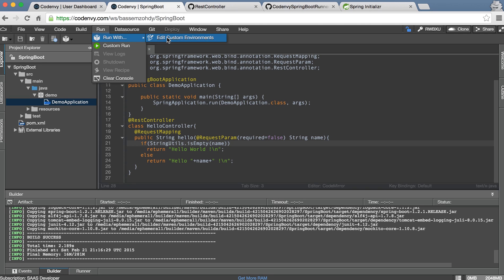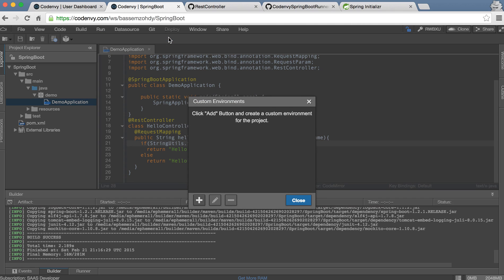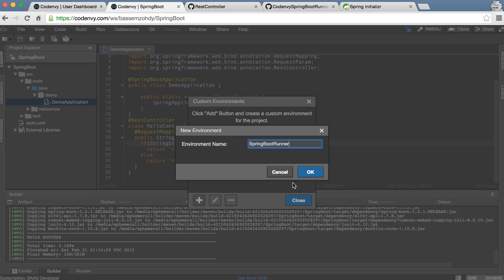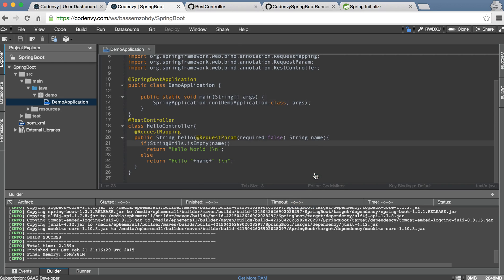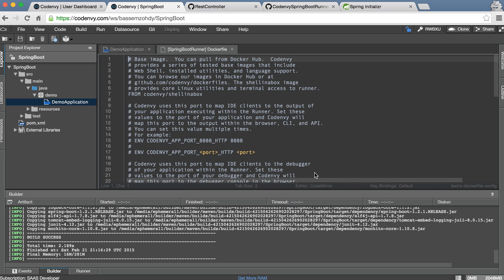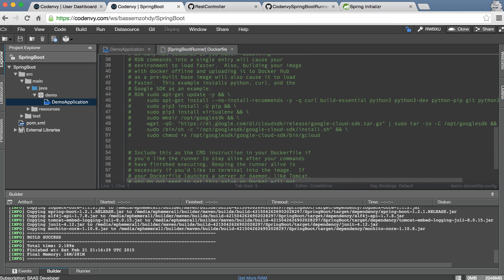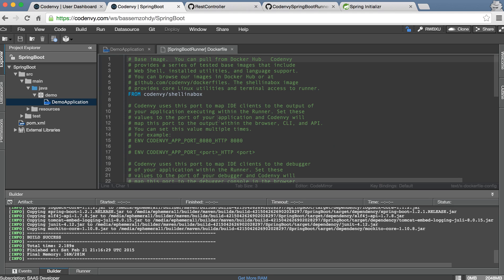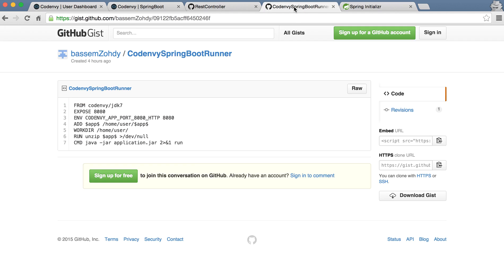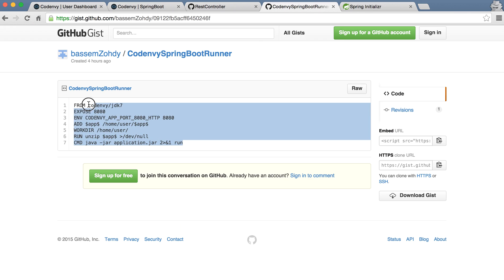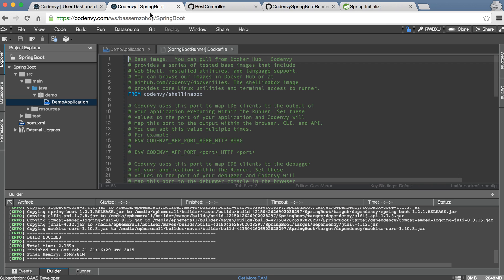Then we are going to run our project. We can create our environment to run this project. I will make a new environment called Spring Boot runner. Okay it's giving you a Docker file, you can customize this Docker file as you wish to create your custom environment. I already did this before so let's take this Docker file.